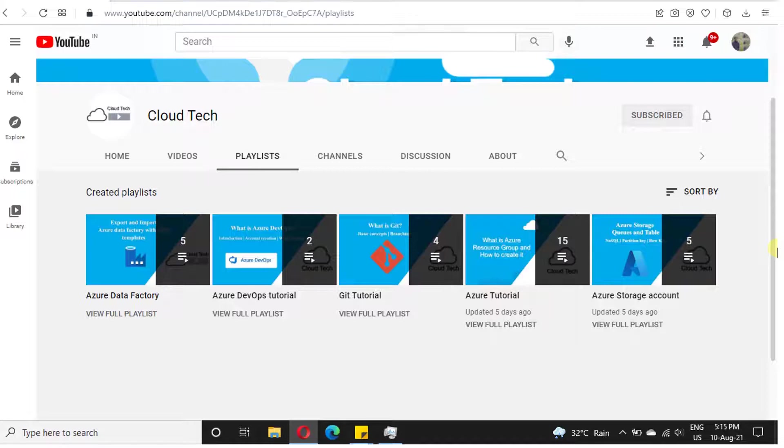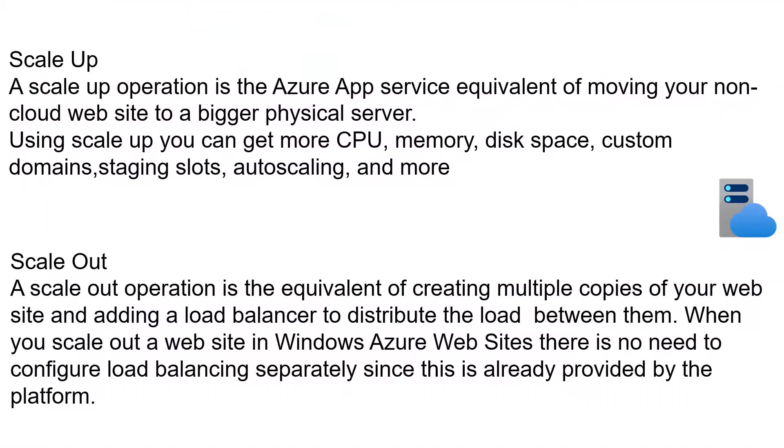Before seeing how we can scale up or scale out in Azure Portal, let's see what is scale up and scale out. A scale up operation in Azure App Service is equivalent of moving your non-cloud website to a bigger physical server.